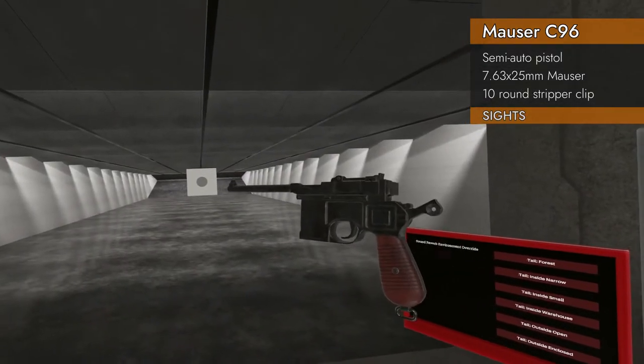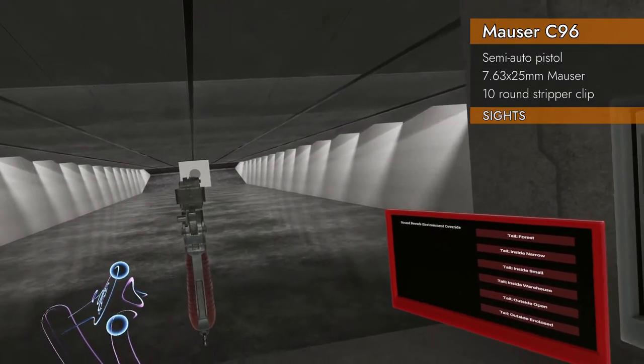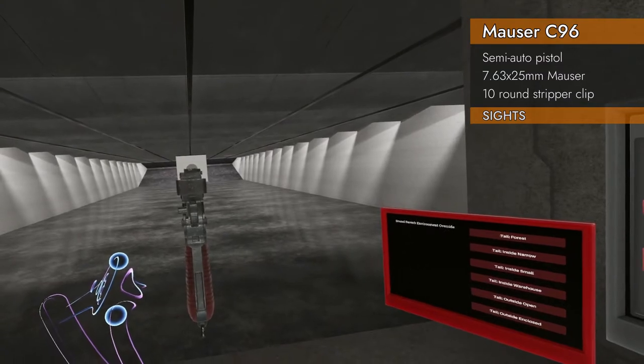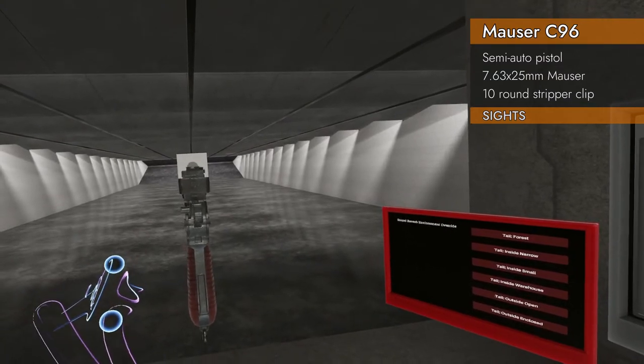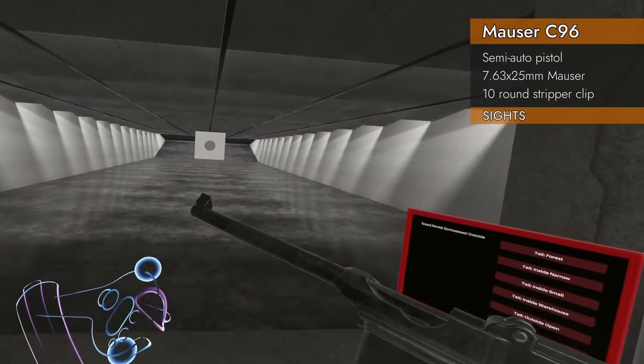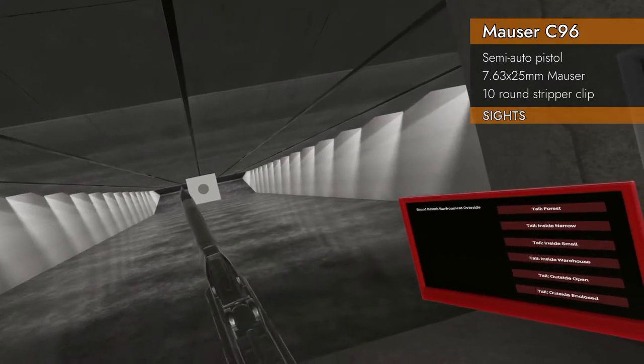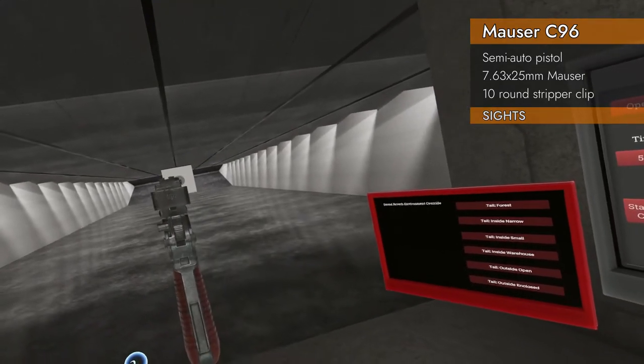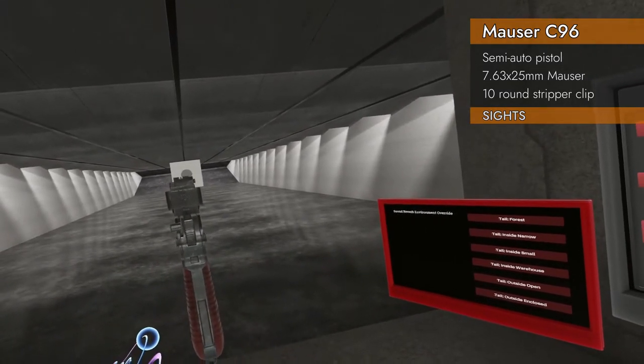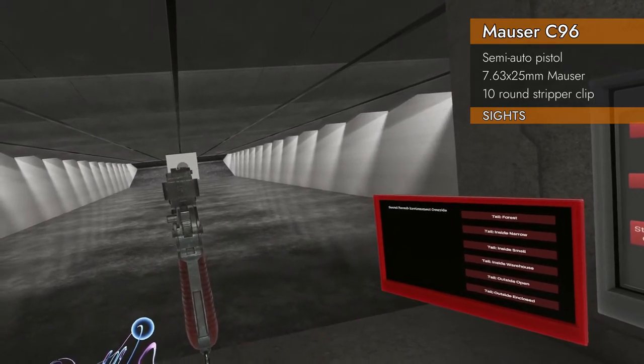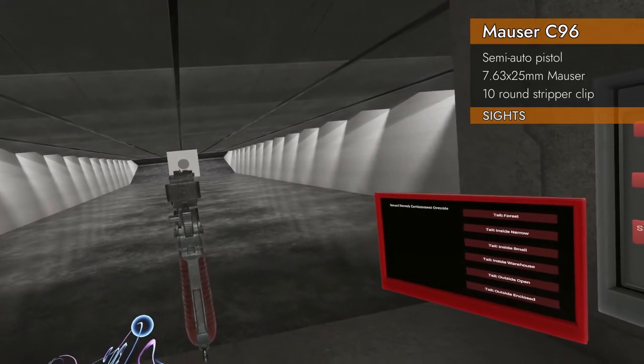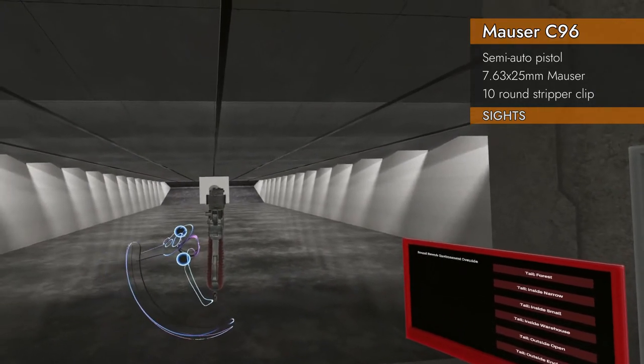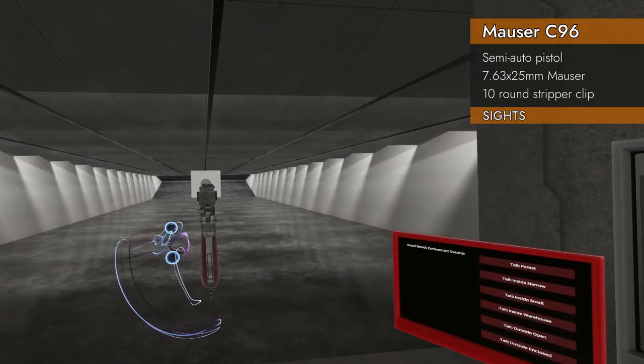Let's take a look at the Mauser's sights. It's got a typical iron front post and rear notch. The front post is a little house-looking thing, it's a large triangle, and you've got a rather fairly chunky rear notch, so it's not that bad. They're not the greatest iron sights, but not too bad.